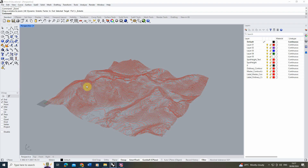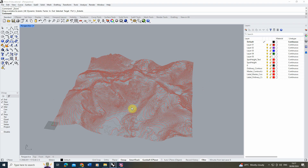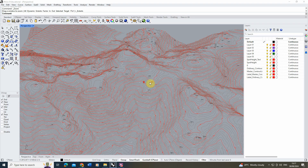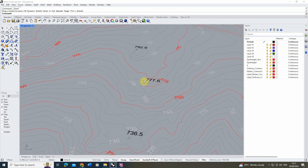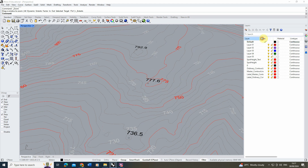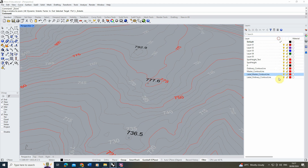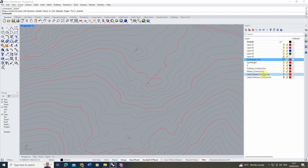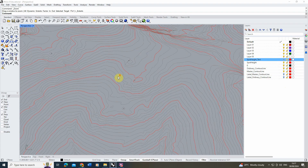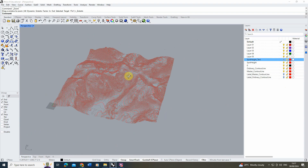Before working with the contour lines, I'll turn off a few layers. When the DWG comes in, you also get number labels and spot heights. I don't need these, so I'm going to turn off those labels and spot heights so we just have the contour lines.